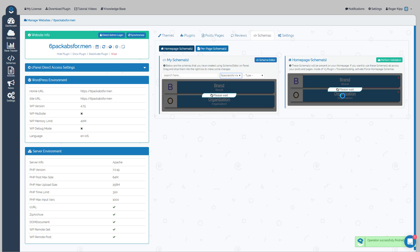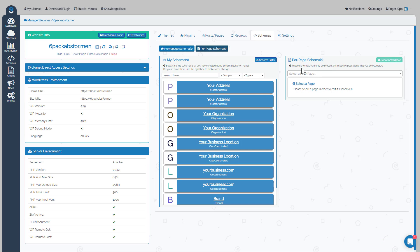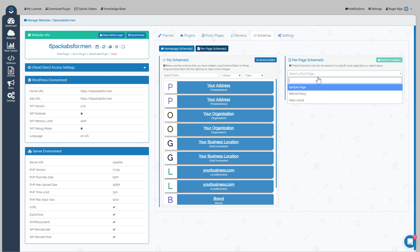Okay, to our home page. You notice we're working on home page schema. We would just have to drag it over. There's our Brand, then we can drag over our Organization if we wish. That would be our home page schema because we're on the home page button. Now if you wanted to do it on a per-page basis, all you'd have to do is go and select the post or the page that you want your schemas to show up on.